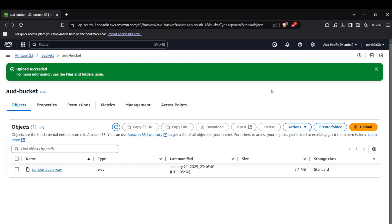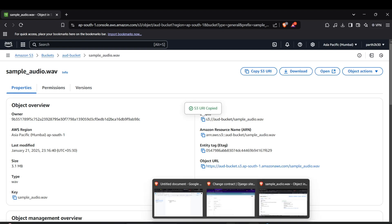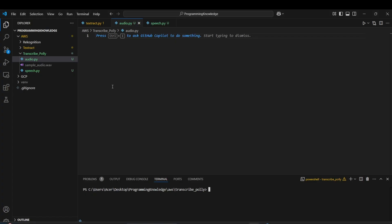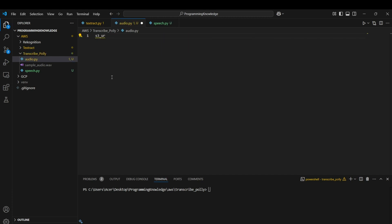For Transcribe, we need to first upload our audio file to an S3 bucket in AWS. I have uploaded a sample audio here in my S3 bucket. I'm going to copy this object's S3 URL and save it for my code. I'll save the S3 URL here, which will be used to access this object later.